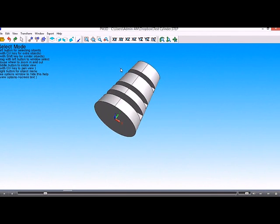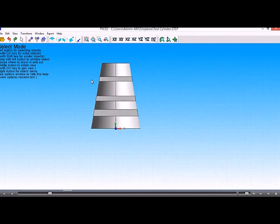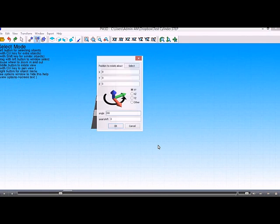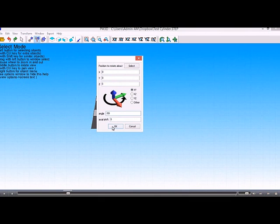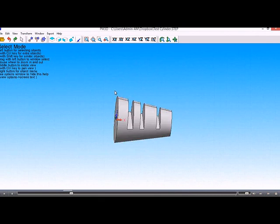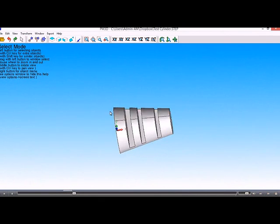Here, we might want to move it around so that it's in the XY plane. To do that, we can simply pick the objects to rotate and then tell it which plane, which is the XY, and the angle. That just swaps it around. That might be the way you want to machine it.